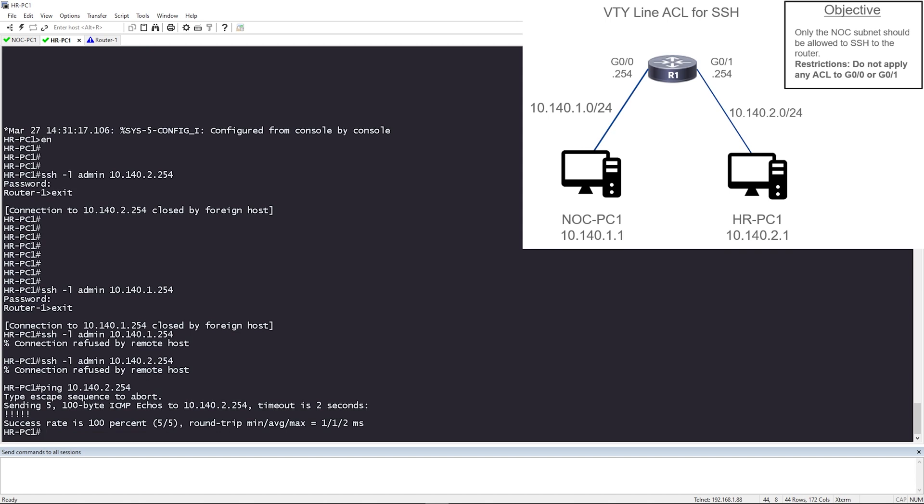Let me make sure I can still ping. Okay, so ping's working, but SSH is not. So our ACL worked perfect. We have met our objectives. Only the NOC subnet should be allowed to SSH to the router. And we did not apply any ACLs to gig zero slash zero or gig zero slash one.